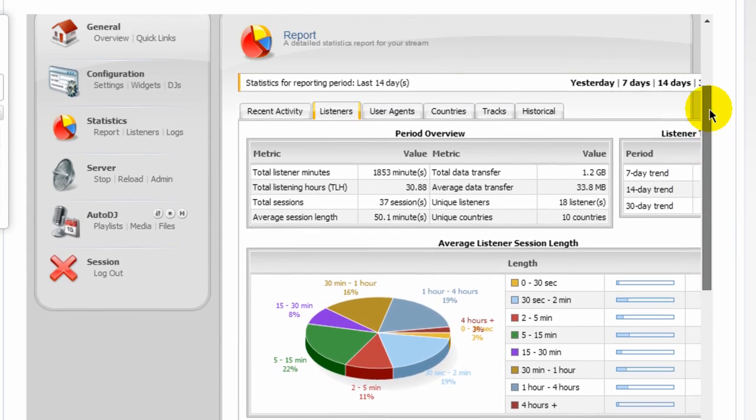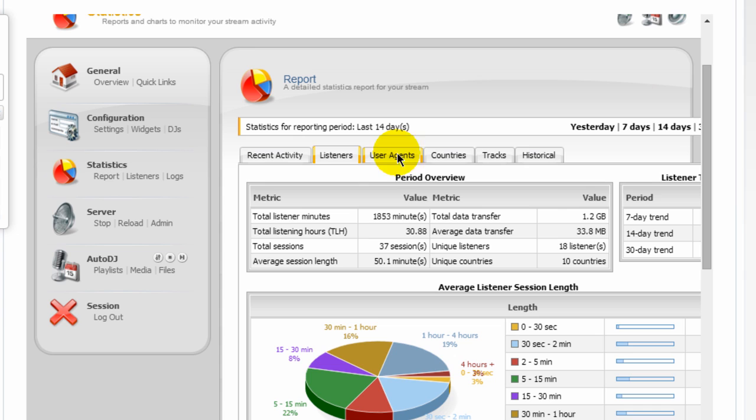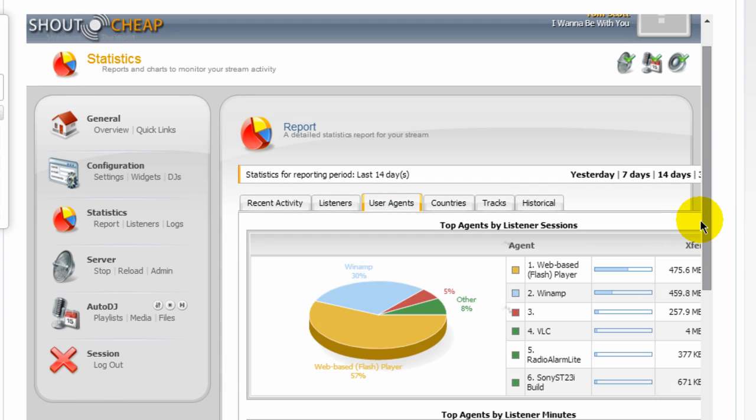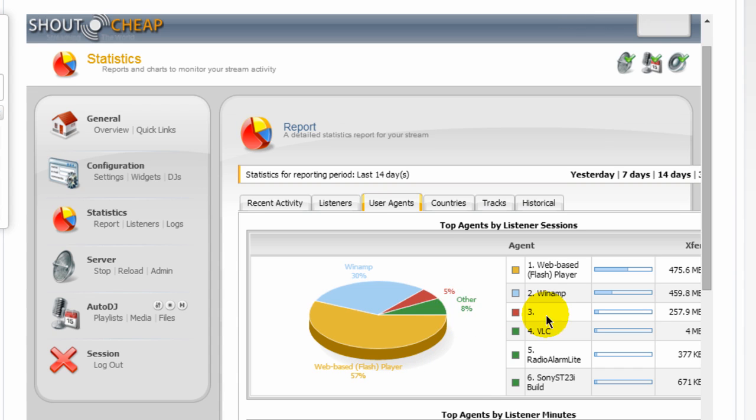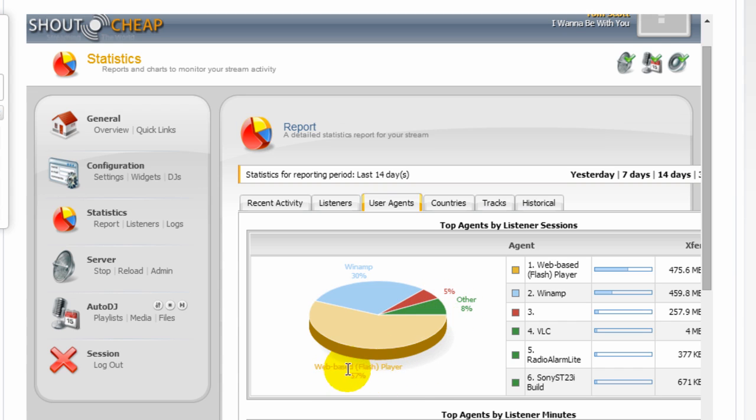It even tells you what agents or tools they're using to listen to your website or to your stream. For example, 30% of the people who listen to my Auto DJ are using Winamp. 57% of them use the web-based flash player that I'll show you in a moment. Some use some undefined player. There are other people using some other type of player here. But that web-based flash player, I'm going to show that to you in a moment.